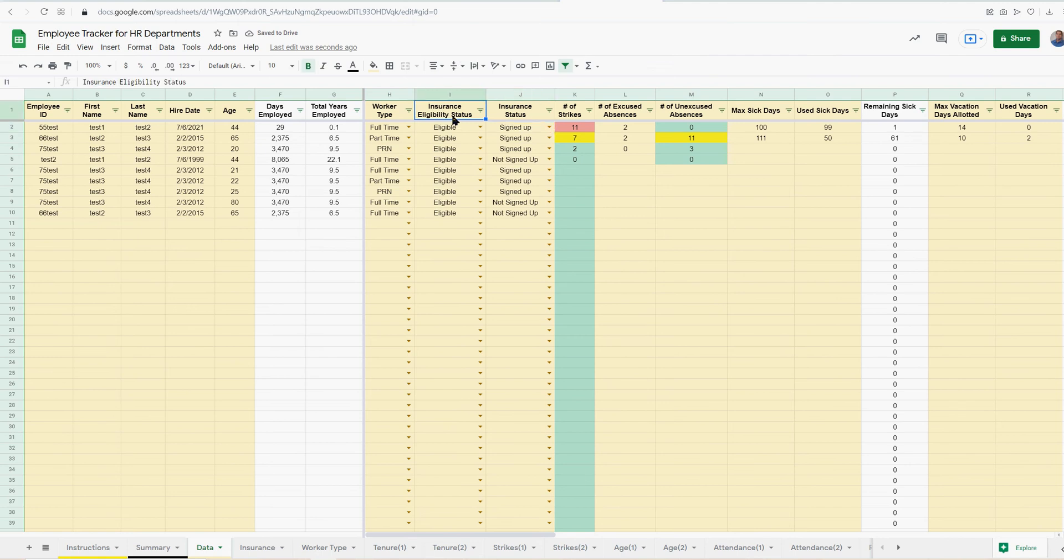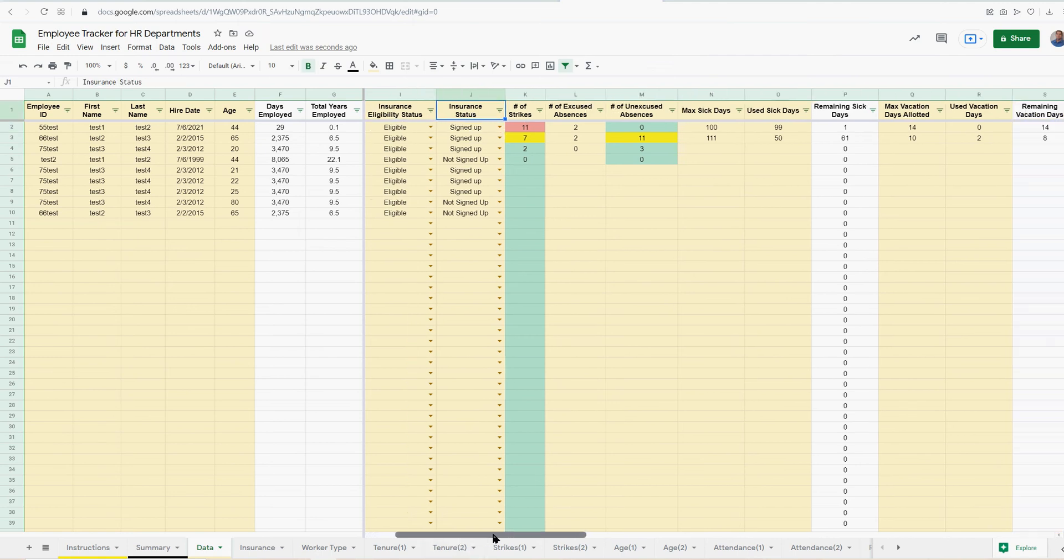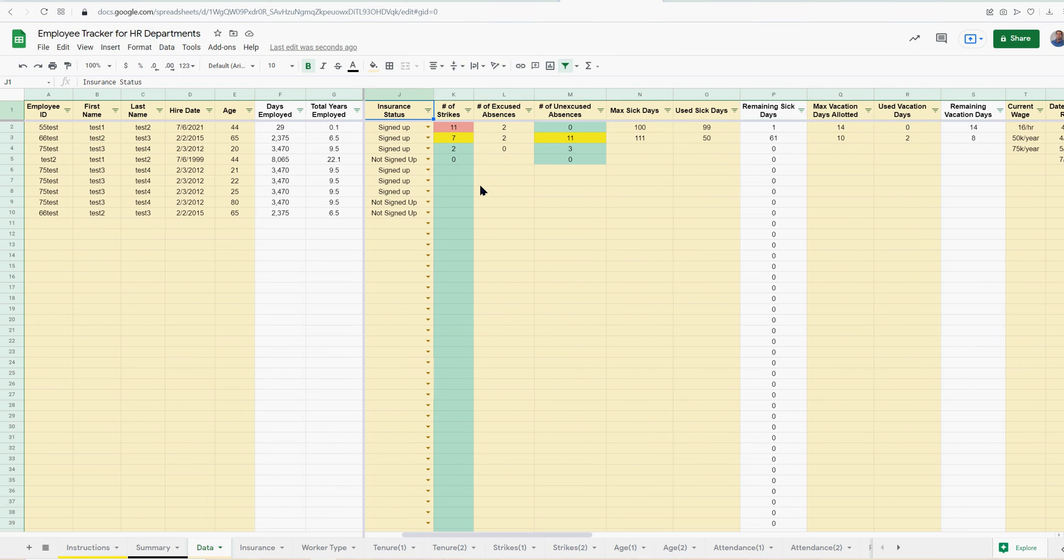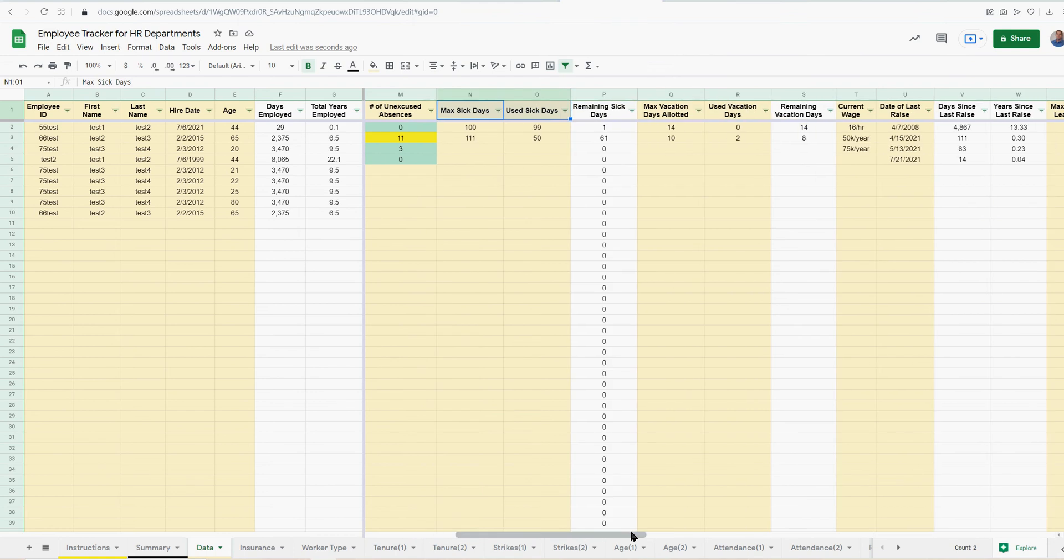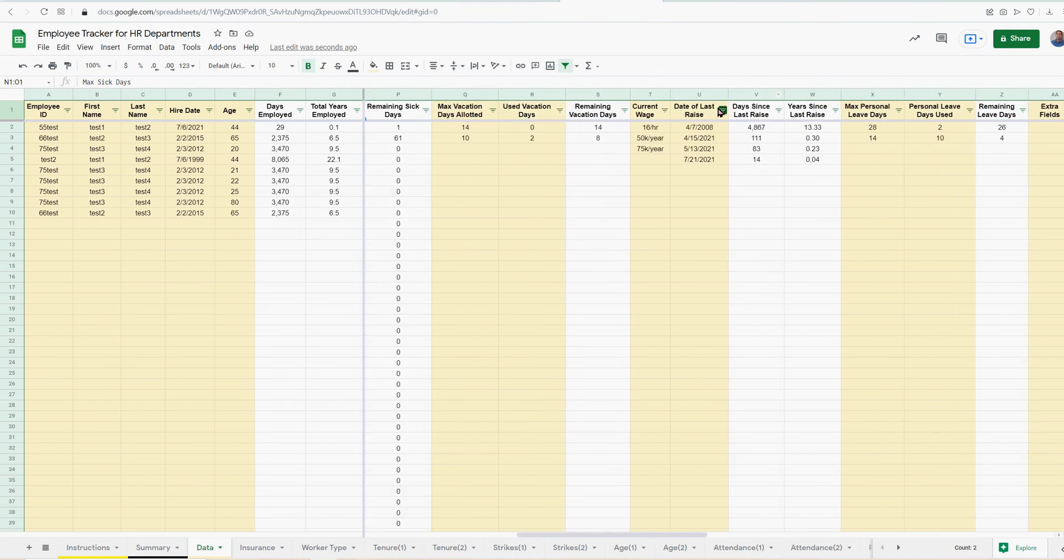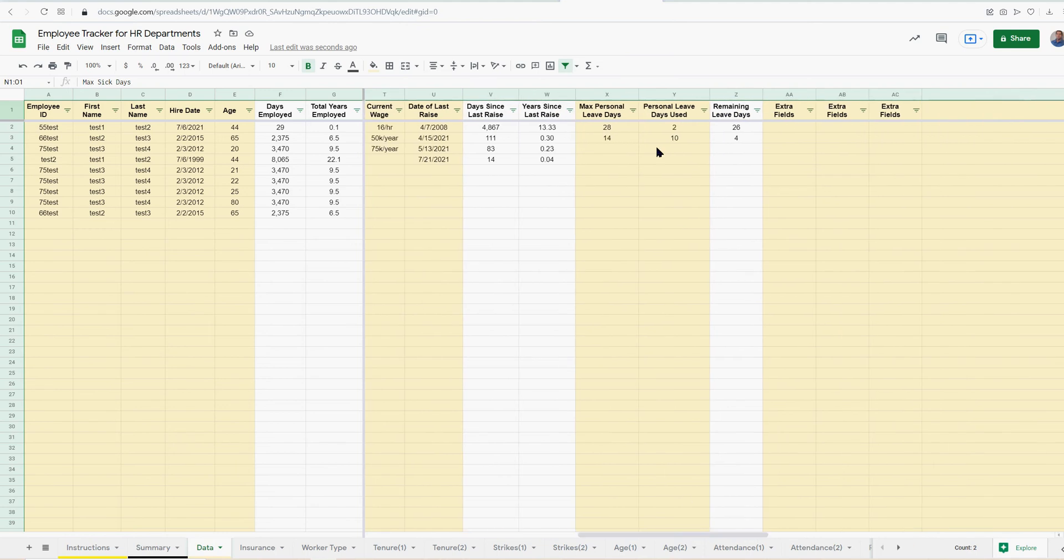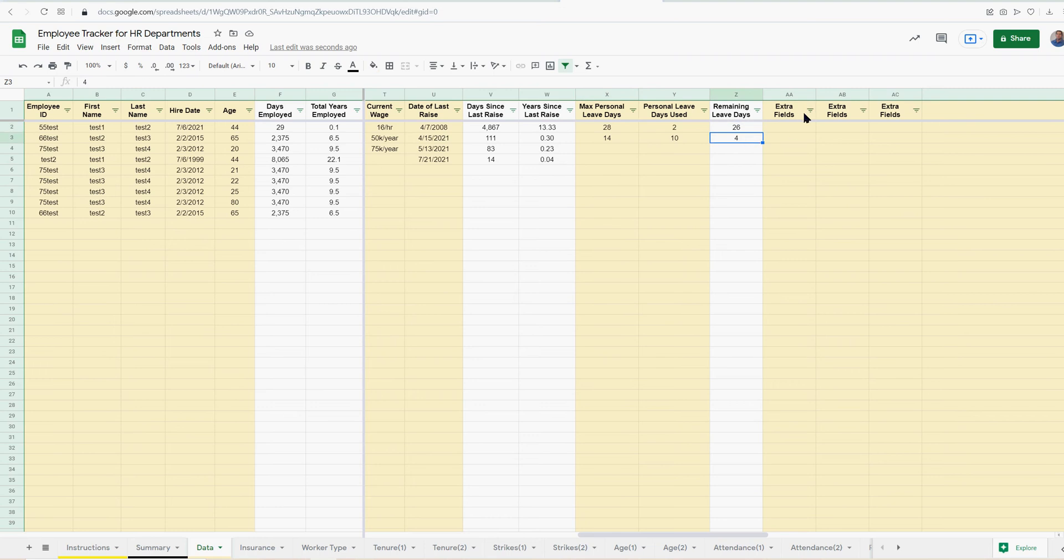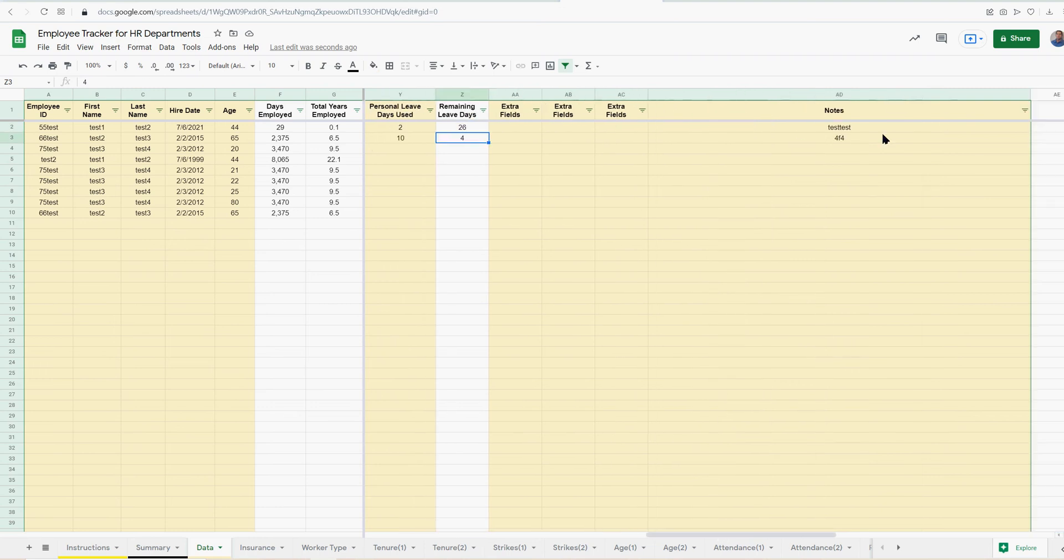So insurance eligibility, status insurance. I also did some things about employee performance, like if they've gotten strikes, excused versus unexcused absences, sick days used, vacation days, current wage, date of last raise, personal days used, personal leave days max, personal days remaining, and then some extra fields here as well as some notes.